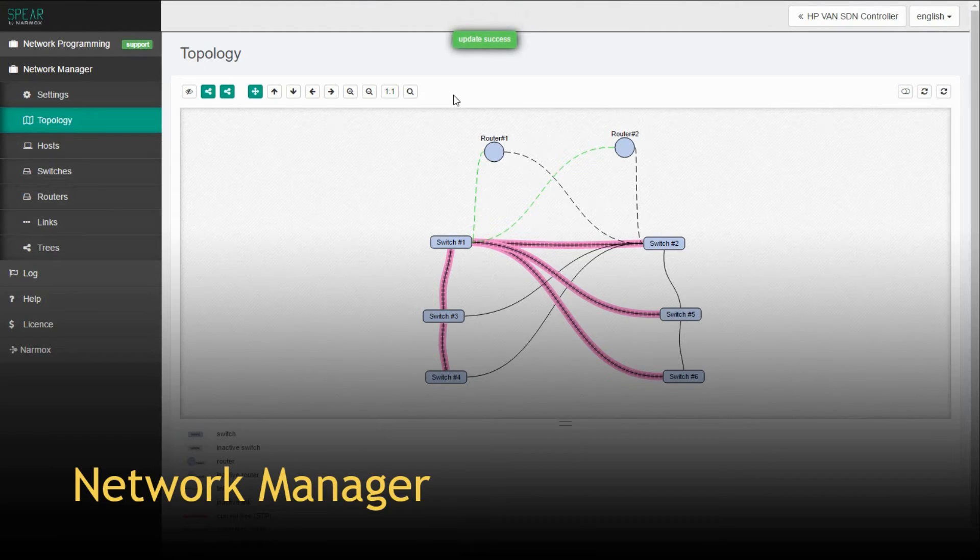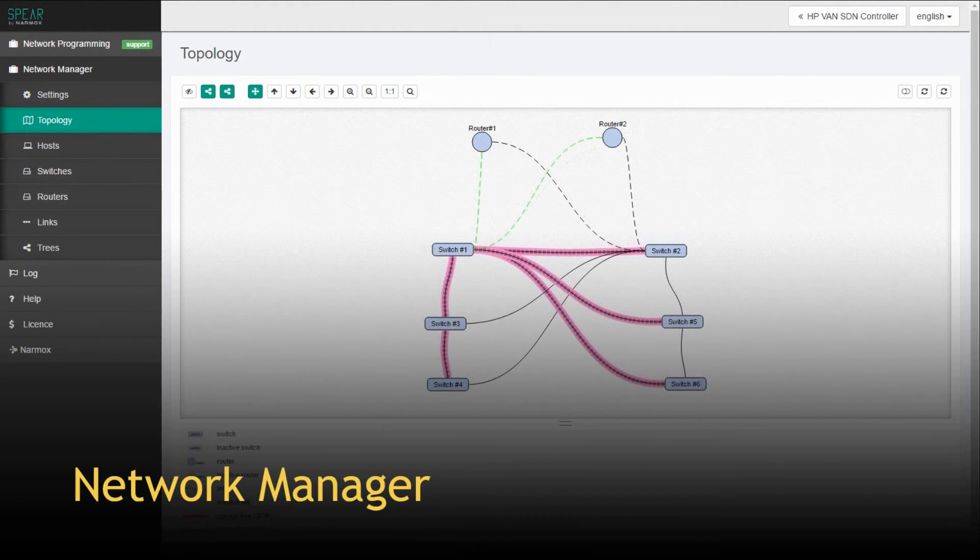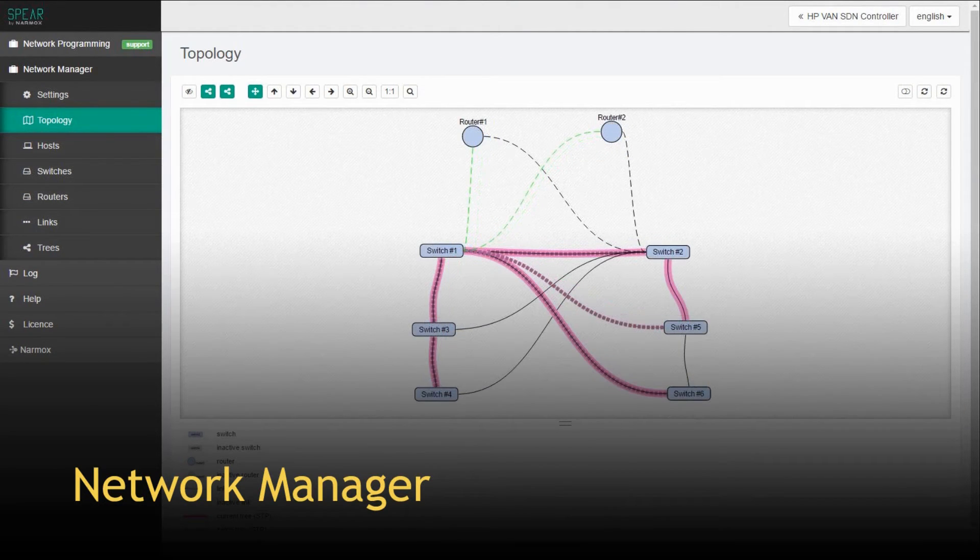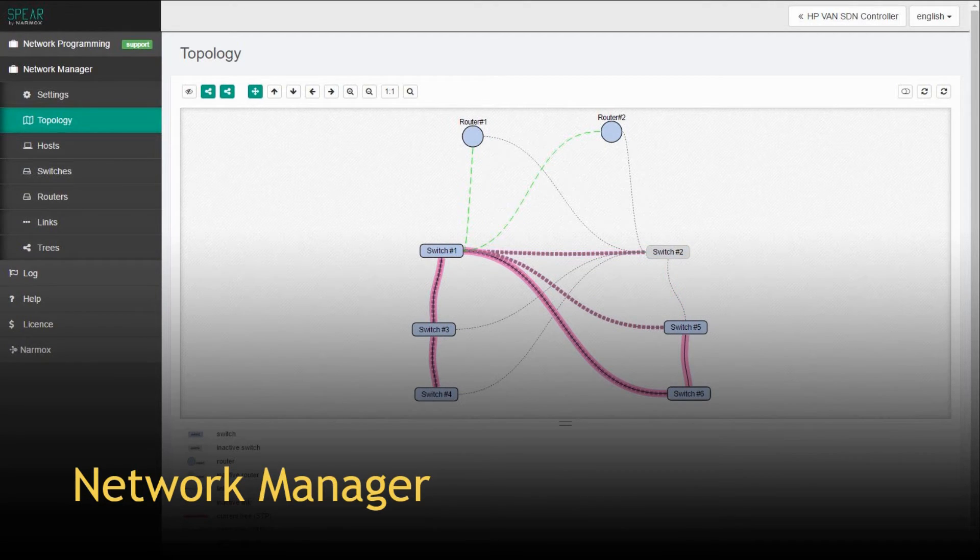What really makes NarmaxSpear unique is that it can operate in networks where some of the switches are not SDN enabled.